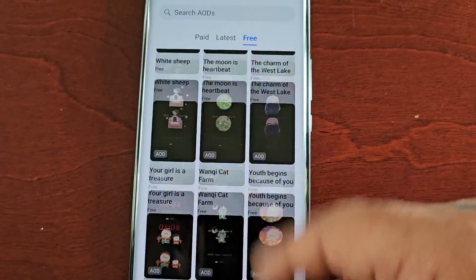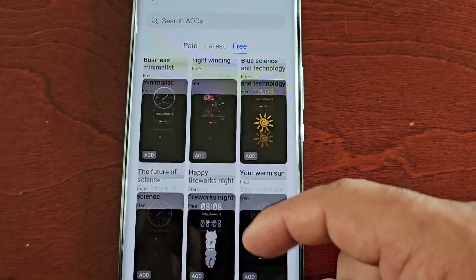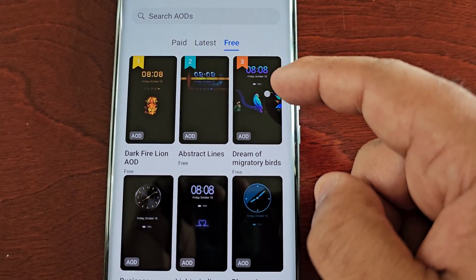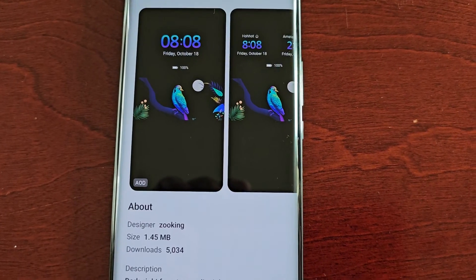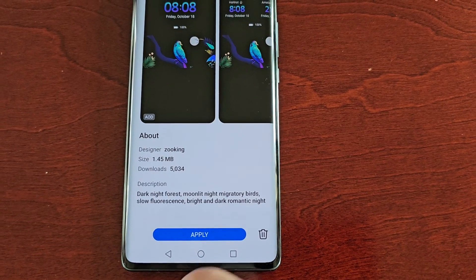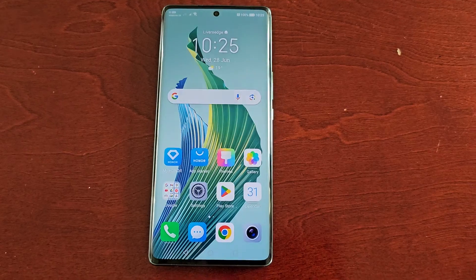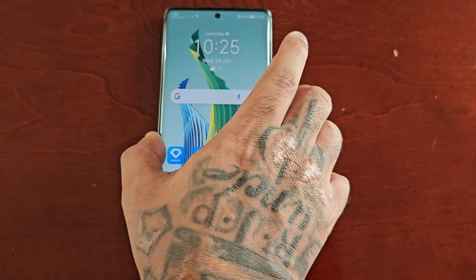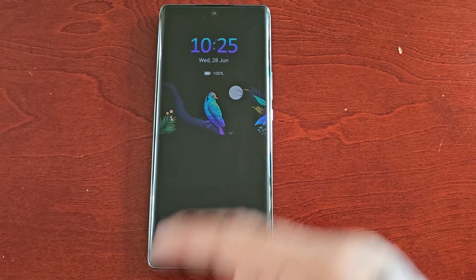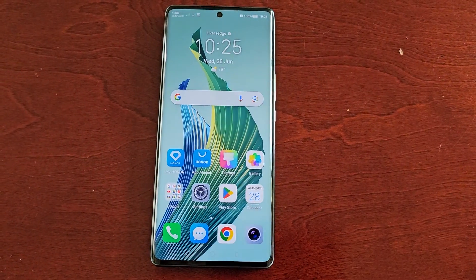It just keeps going! Let me just choose one to download. I'll select this one, then select Download, then Apply. Now when I go back to the lock screen, as you can see I have the new AOD applied to the always-on display.